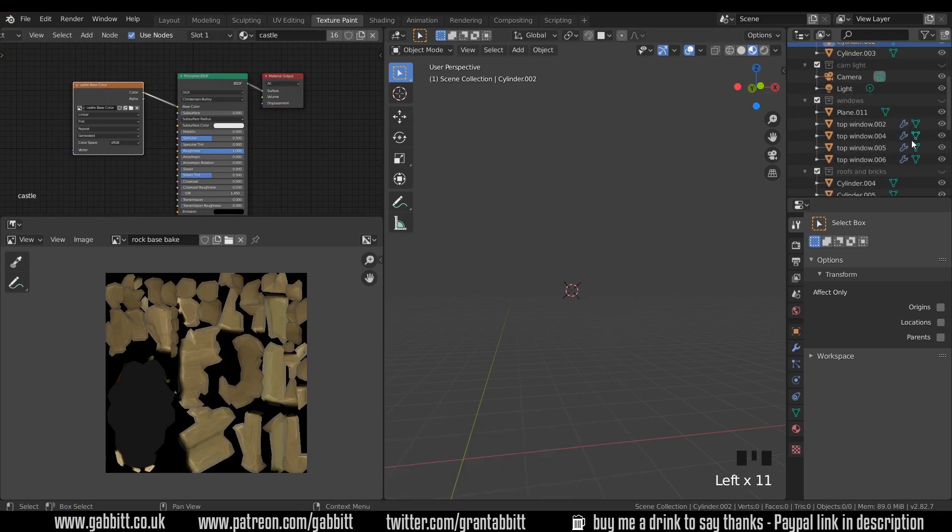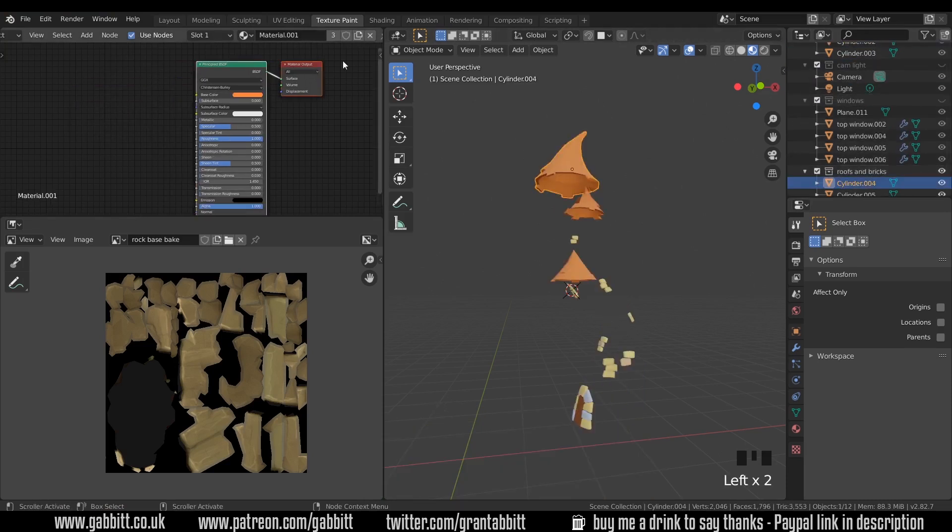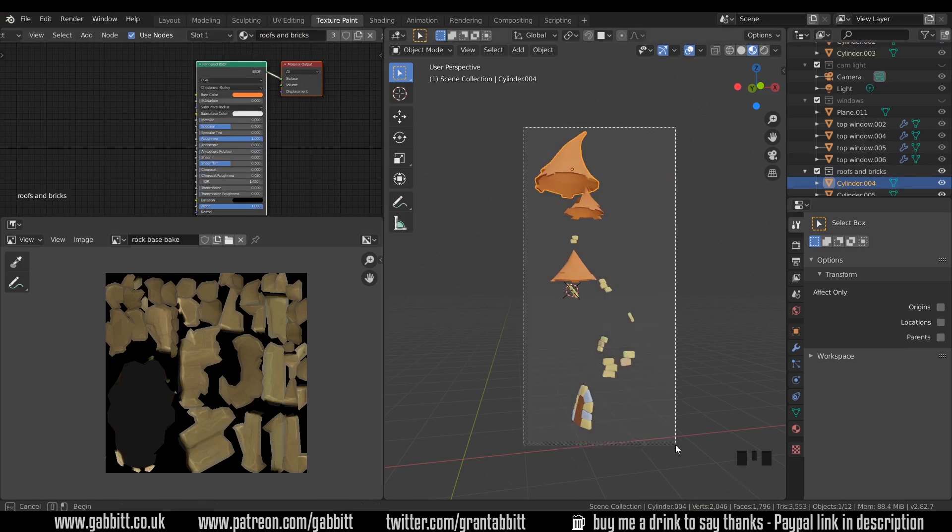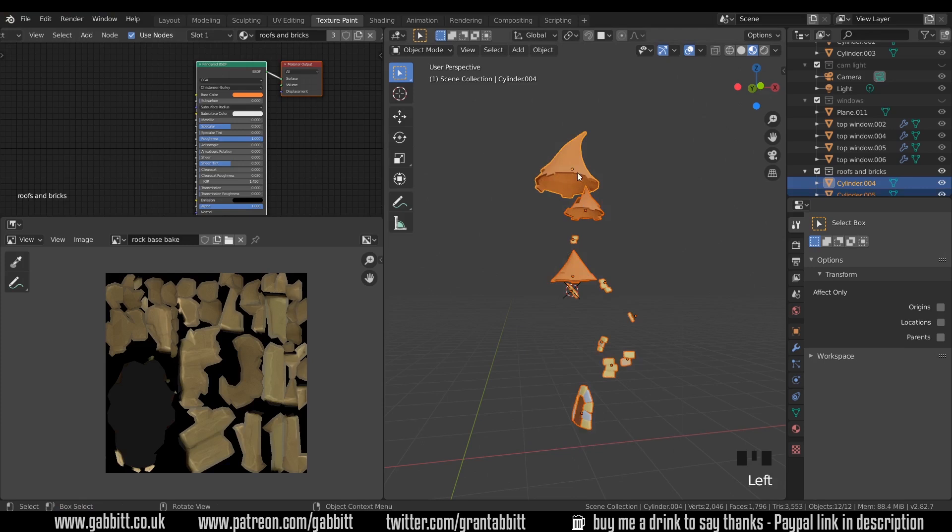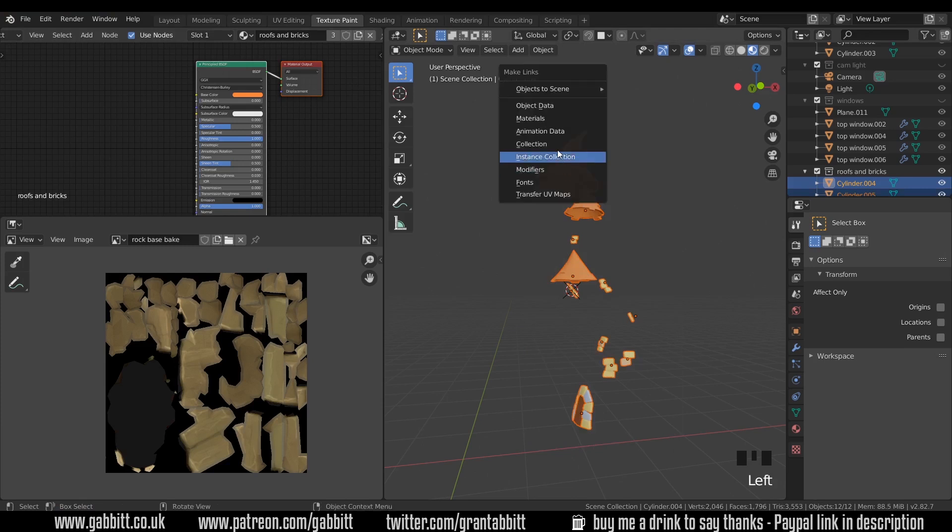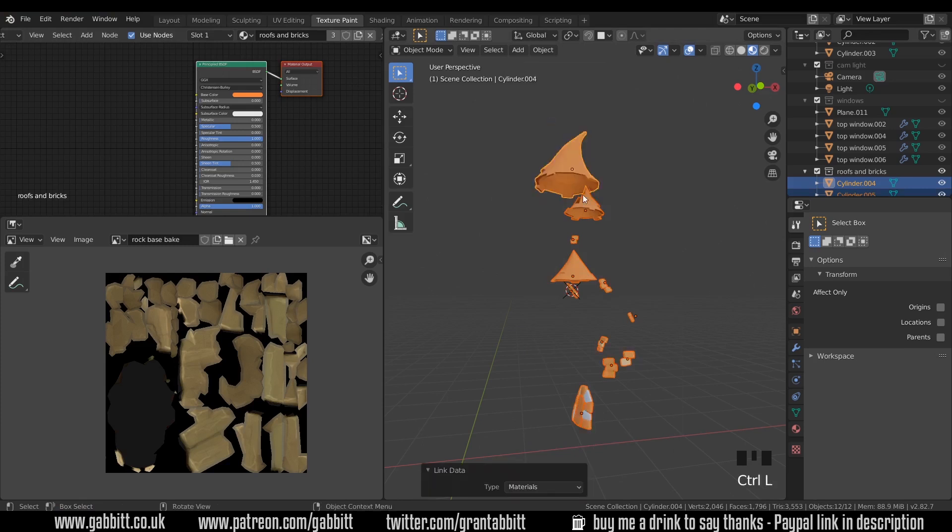And I'll show my roofs and bricks. I'll select one and change this to roofs and bricks and press Enter. Select all and make sure they share that material. So Ctrl L to link the materials.